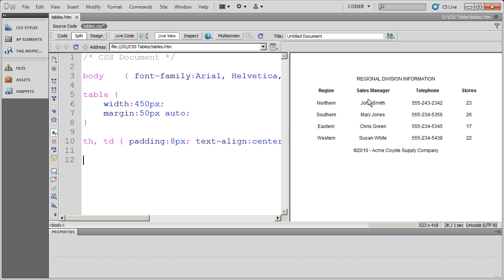So you can see here I've got my table. Right now I've just set up some basic formatting to center the table on the page and set the width as well as align the content and set some padding around my table.